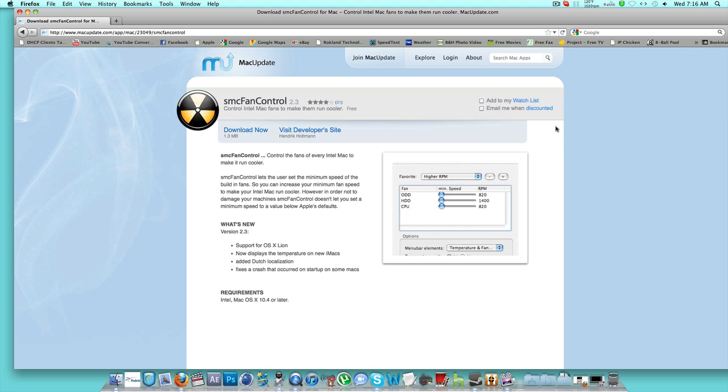As I'm making this video, because I haven't seen one video on YouTube helping somebody with SMC fan control settings for the iMac. There's tons of videos for MacBook, but none for the iMac, so I'm here to help you.